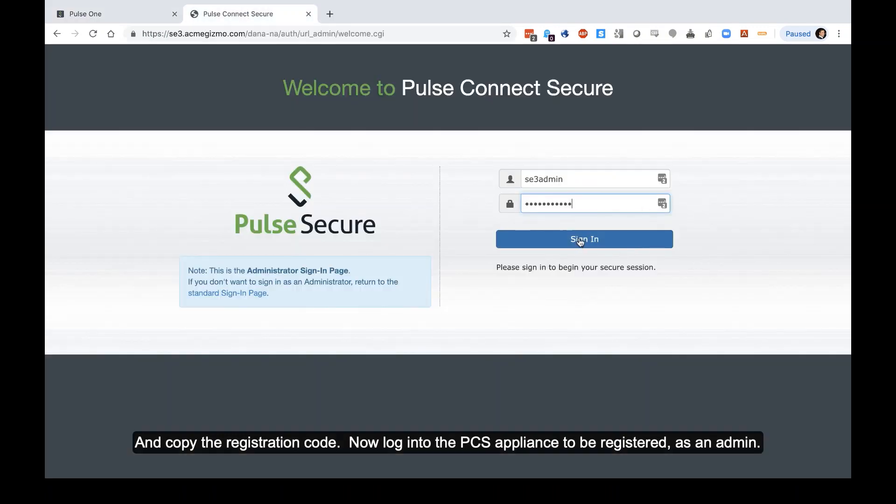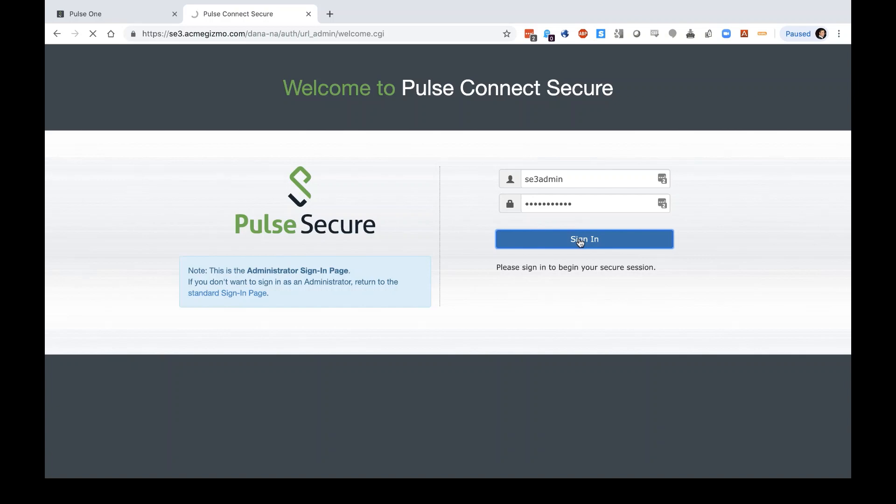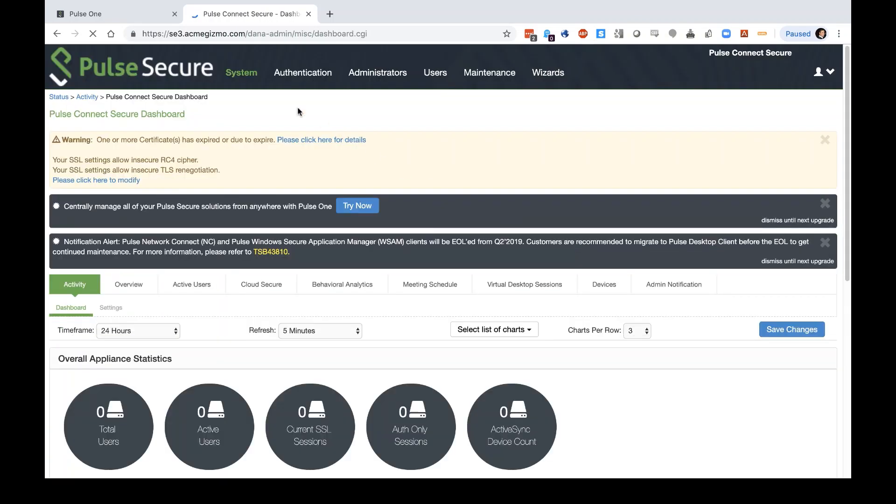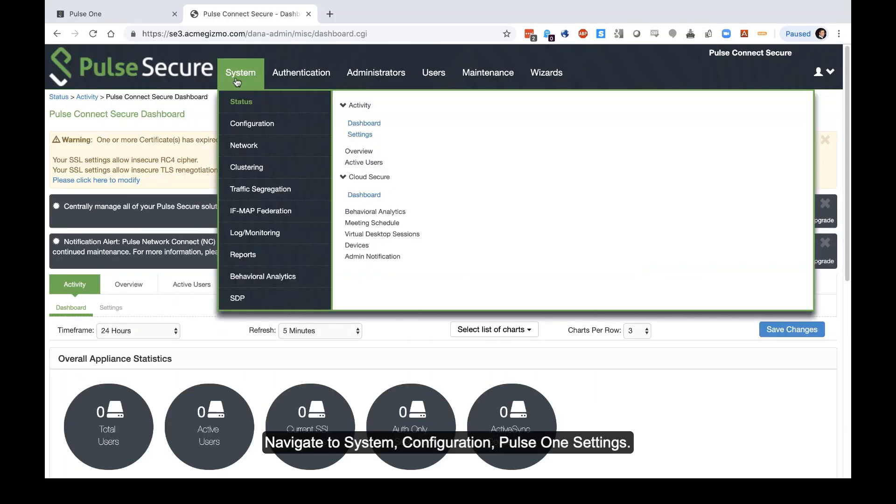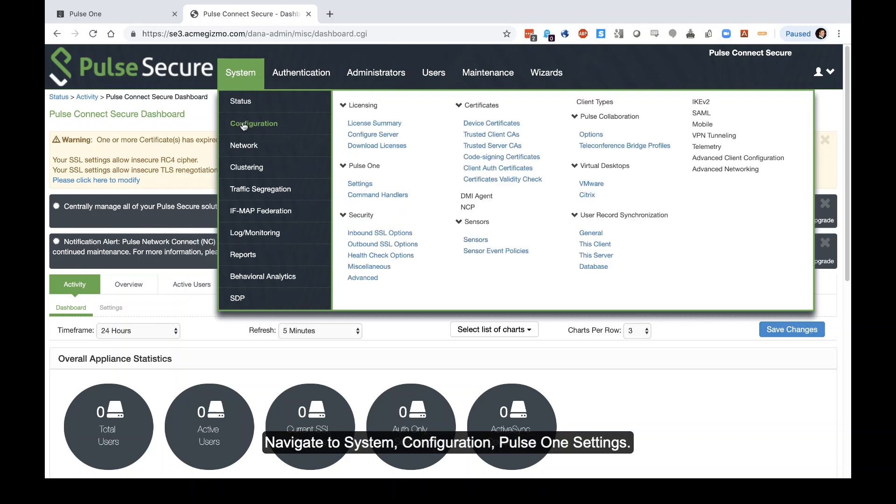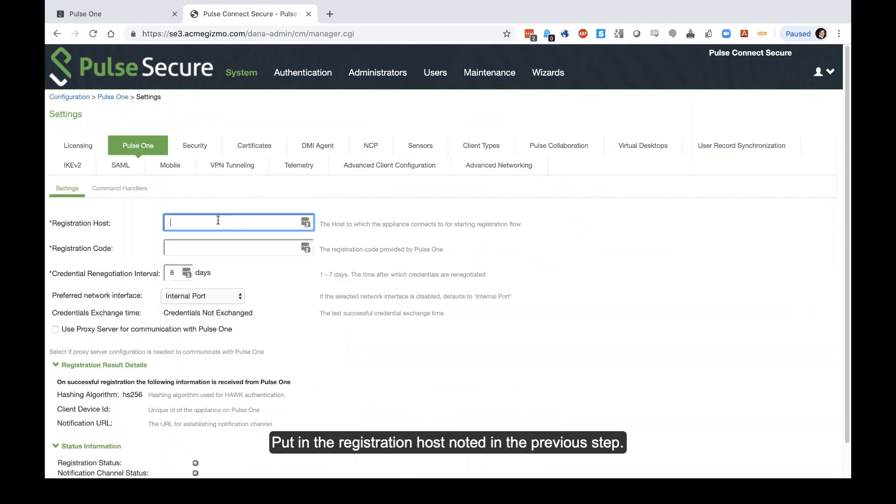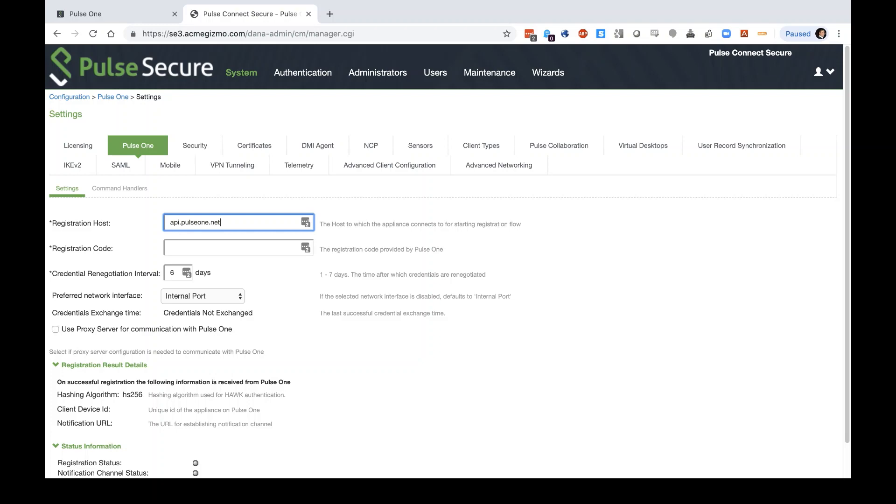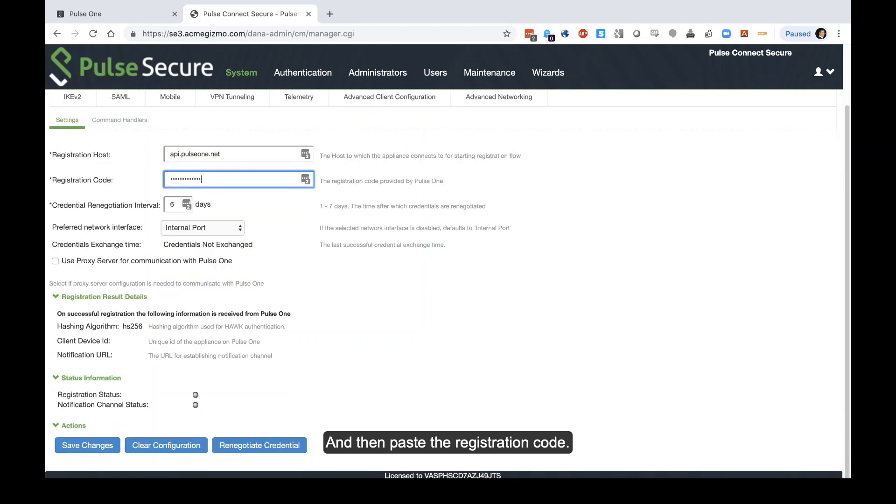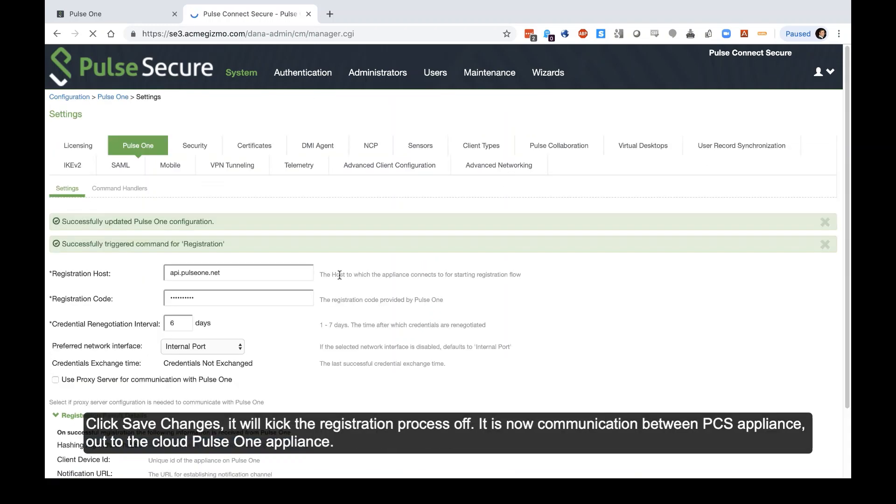Now we log into the PCS appliance to be registered as an admin. Navigate to System, Configuration, Pulse One Settings. Put in that registration host noted on the previous step, and then the registration code.